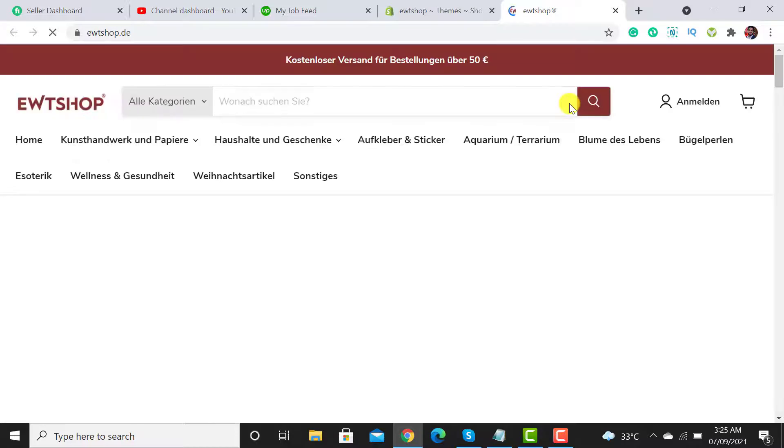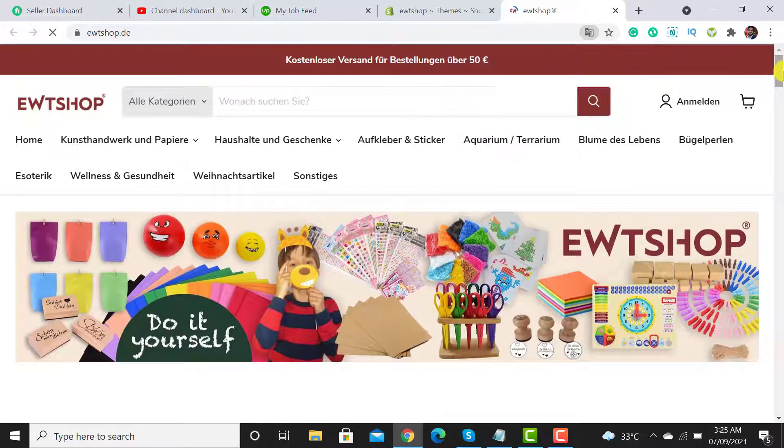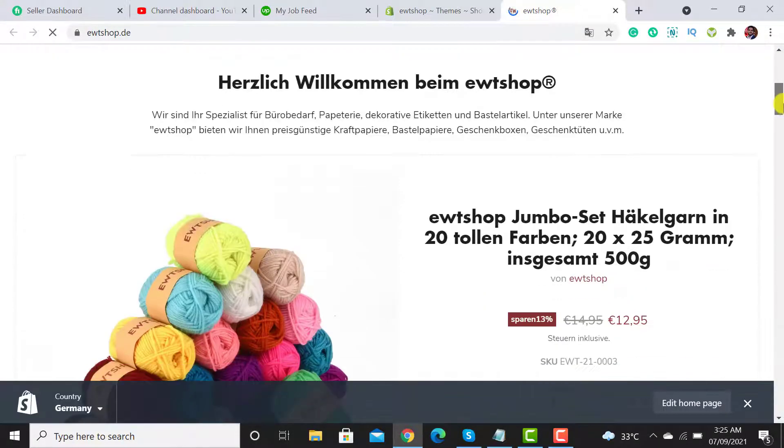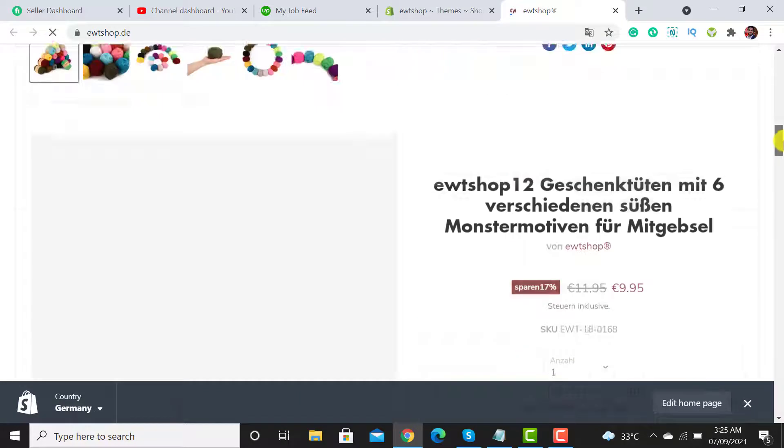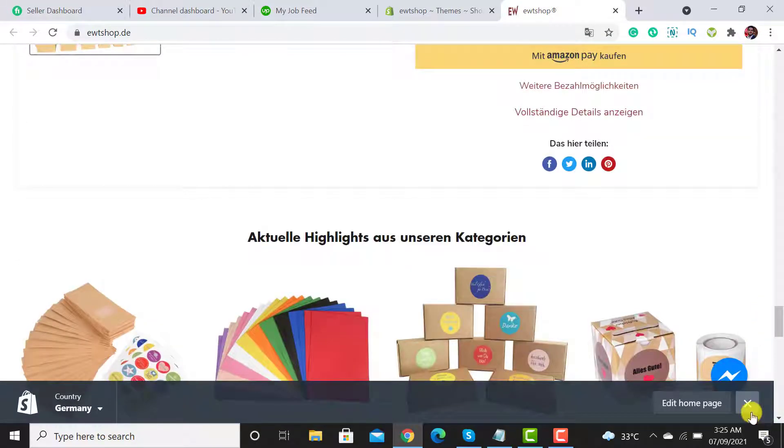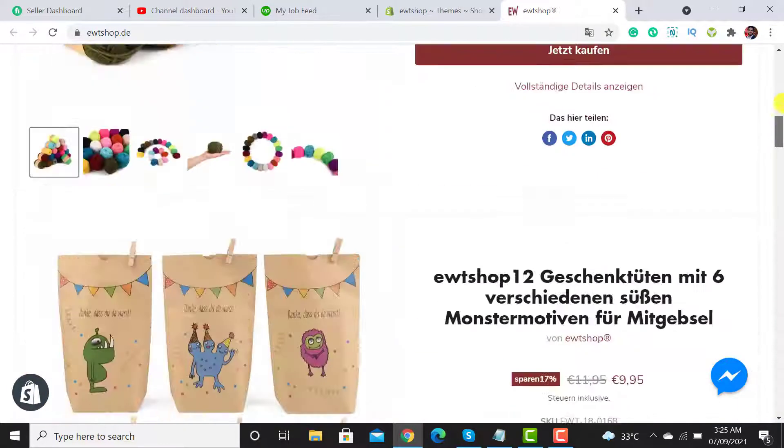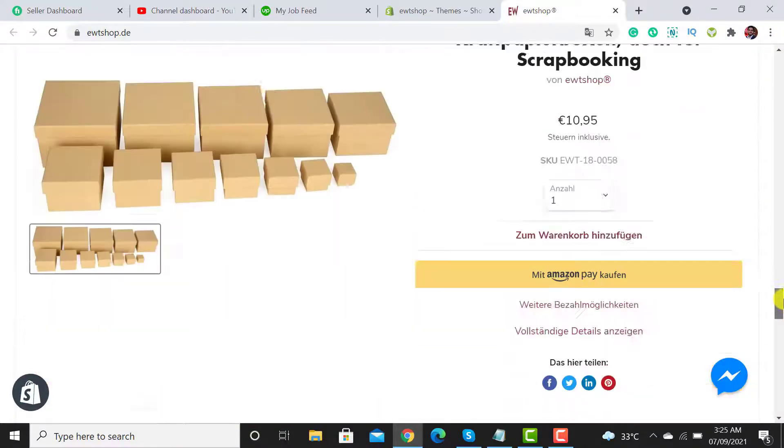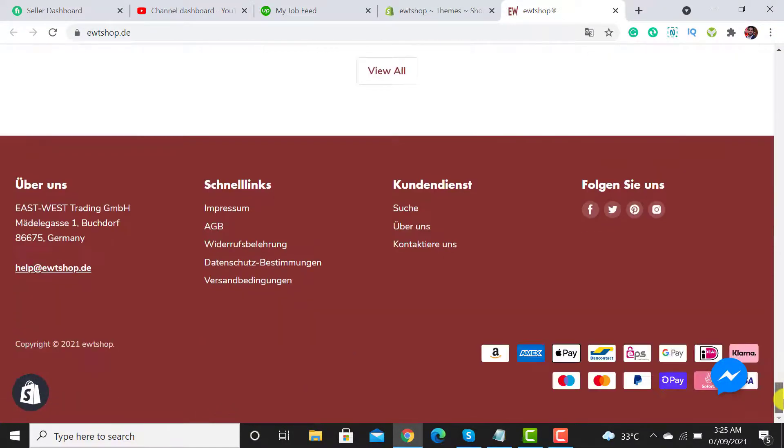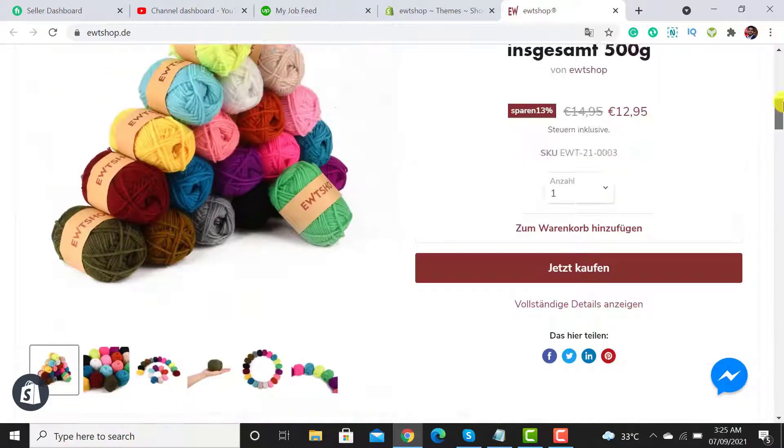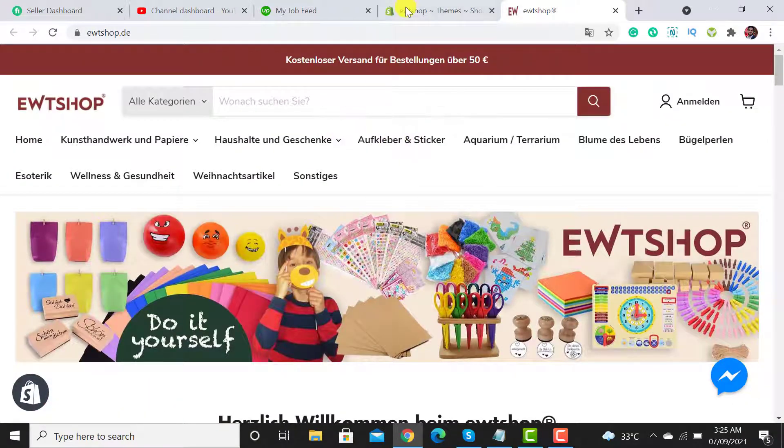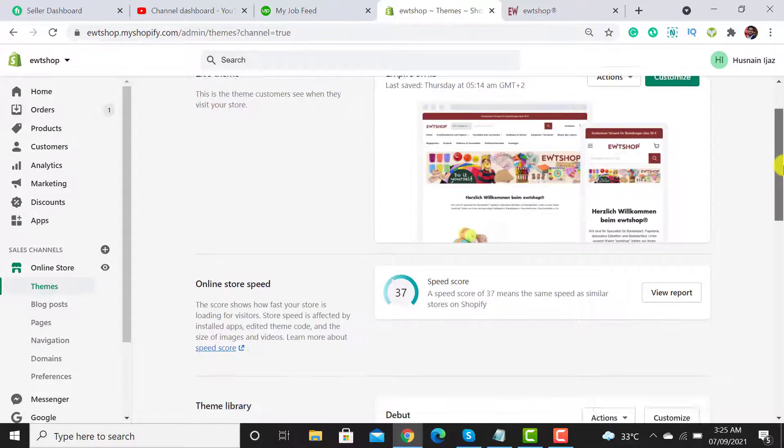Here is my website called ewtshop.com. It's designed using Empire theme. This is the template of the Empire theme for this website. This is the footer section and this is the header section. It's a paid theme.